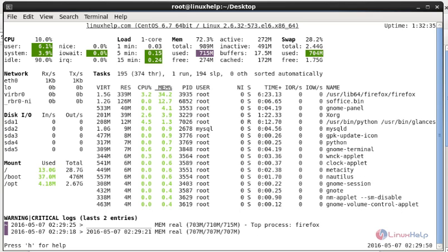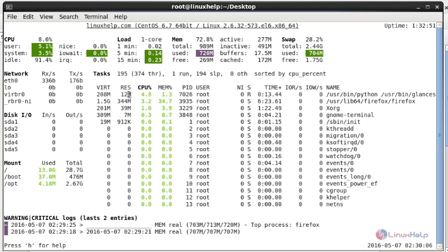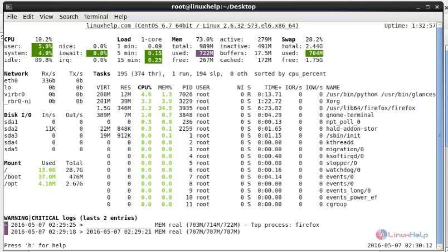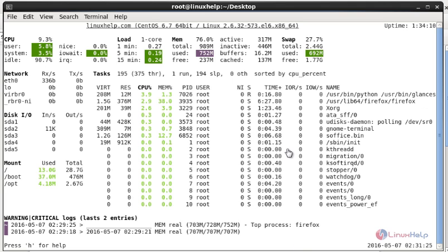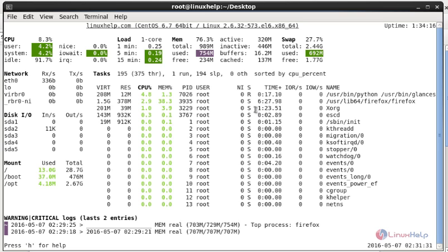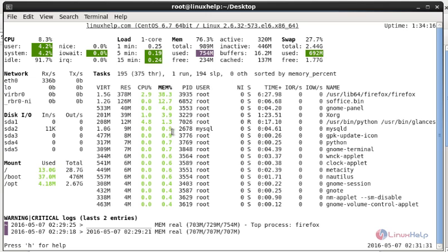Now some keyboard options for the Glances monitoring tool: if you want to sort by CPU status, press C on your keyboard. The CPU column will be highlighted so you can monitor CPU usage easily. If you want to sort by memory status, press M — it will highlight the memory process so you can easily identify memory details.